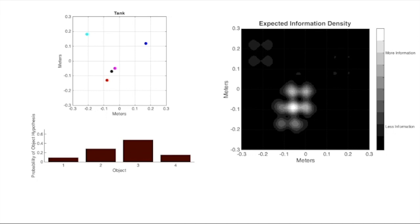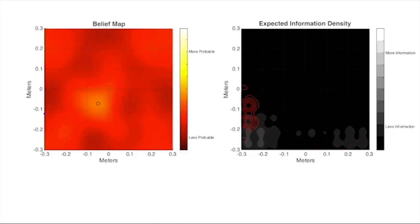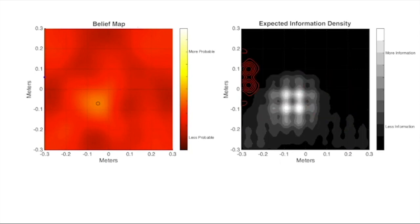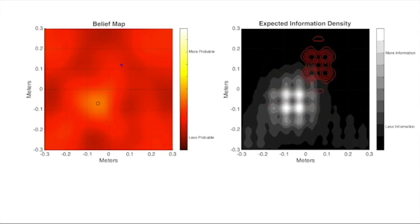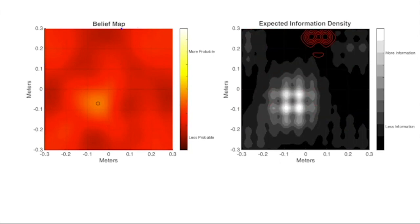As before, we can generalize this step and imagine shifting and scaling the sensor-fixed Fischer information for all possible locations within the space, as shown here, to get a complete expected information density map for our space.